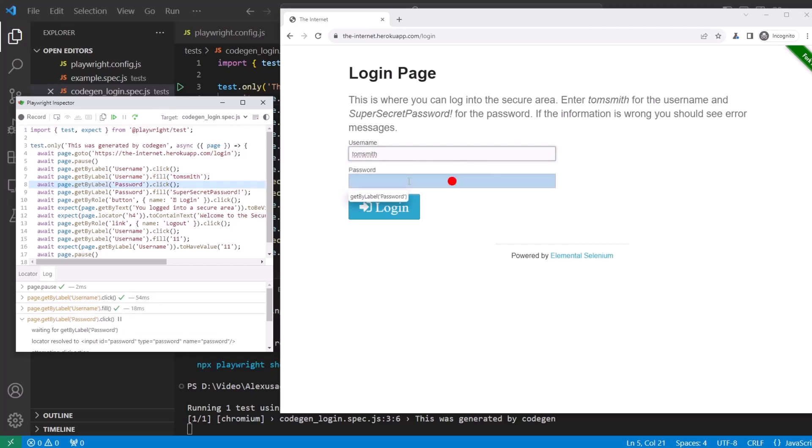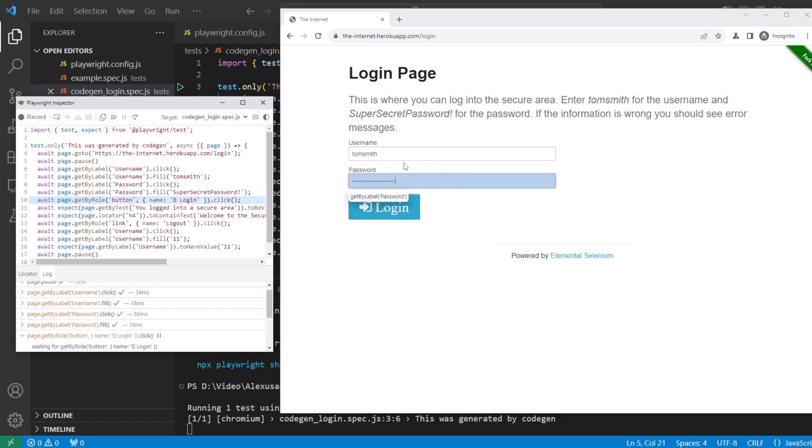Next step, we can see text being added. Same thing now, clicks on the password. Next step, about to fill it out. Next step, the actual password added.